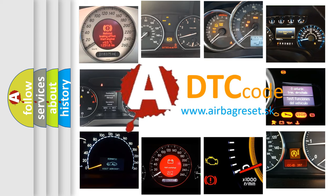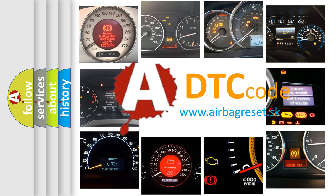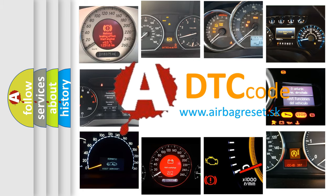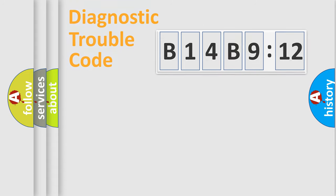What does B14B912 mean, or how to correct this fault? Today we will find answers to these questions together. Let's do this.